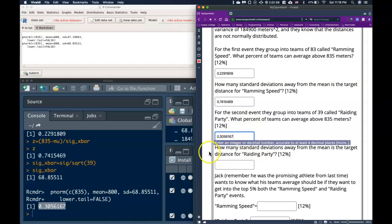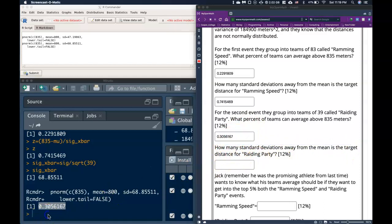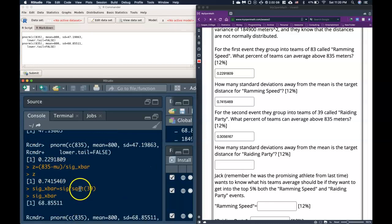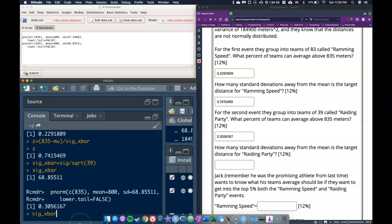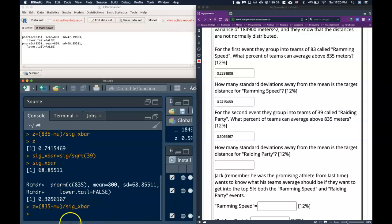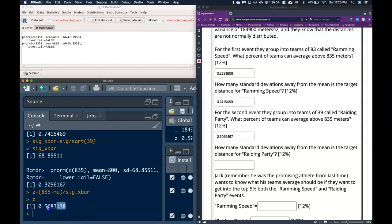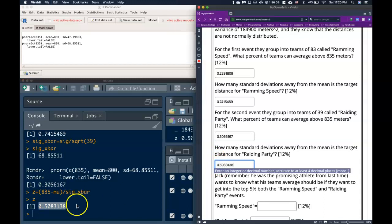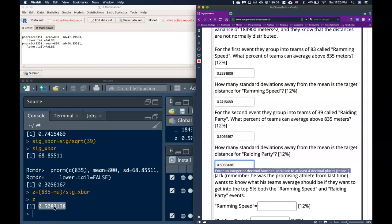Wait — we just calculated 22% for Ramming Speed and now it's 37% for Raiding Party. Yes, because when sample sizes are smaller, it's easier to get further from the true mean. With large sample sizes, it's very hard to get far from what the true mean is. We can also ask how many standard deviations the target is from the mean: re-running the z equation with sigma x-bar equals 68 gives z equals 0.508 standard deviations above the mean, instead of 0.74.